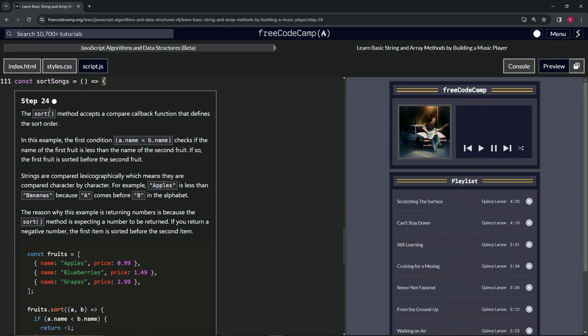The sort method accepts a compare callback function that defines the sort order.